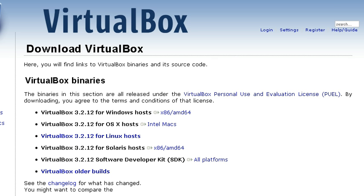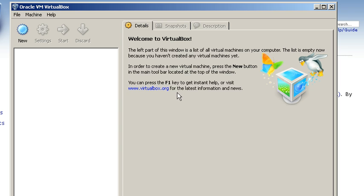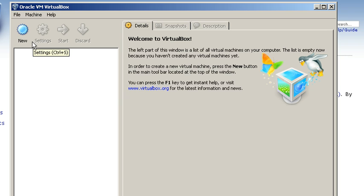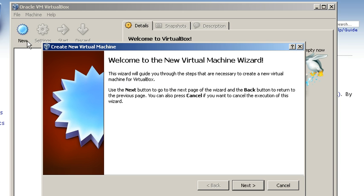After that, you will get this kind of display, which is basically Oracle VM VirtualBox. Then you have to make a new virtual machine. Click on 'New' and it will give you a new virtual machine wizard.